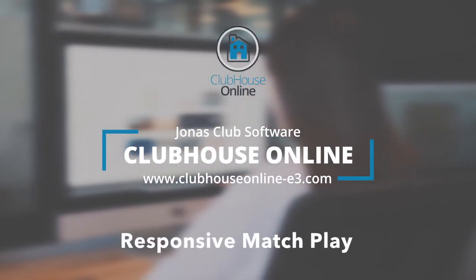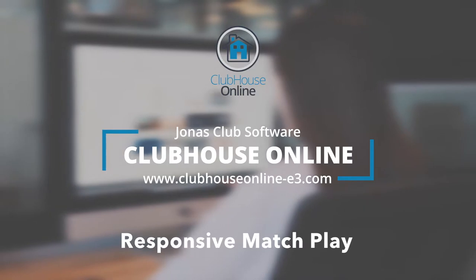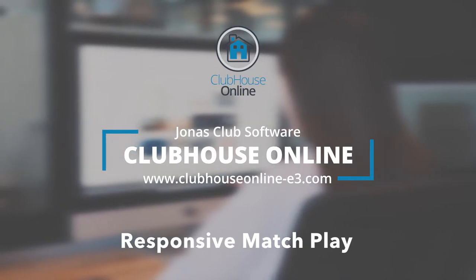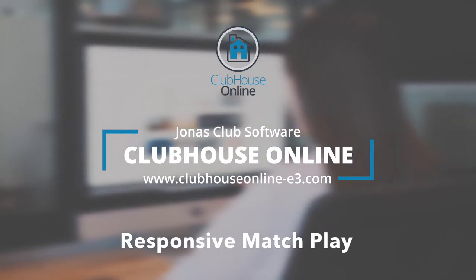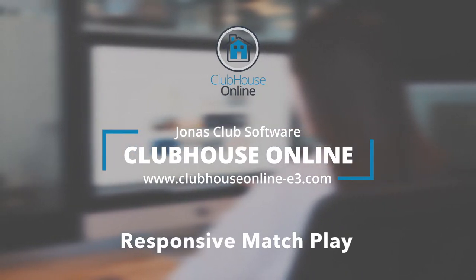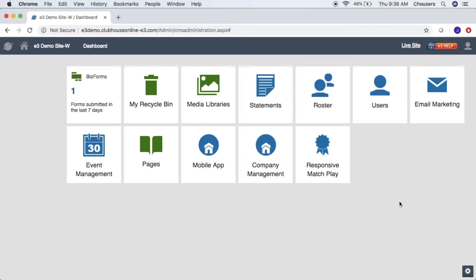In this video, we will demonstrate how to create a match play tournament and enter scores. In order to create a match play tournament, you can log into your website, switch to Club Central, and navigate over to the responsive match play module.